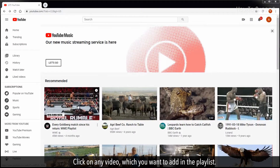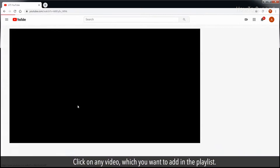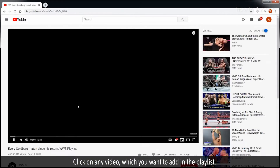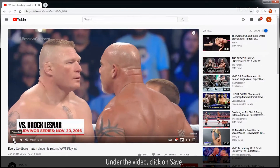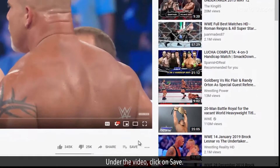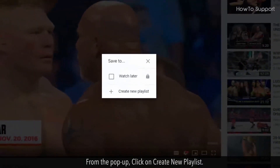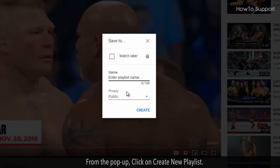Click on any video which you want to add in the playlist. Under the video, click on Save. From the pop-up, click on Create New Playlist.